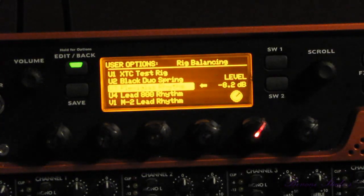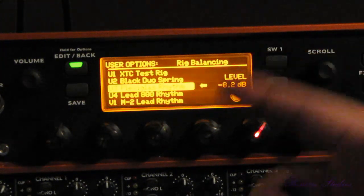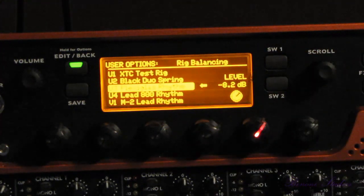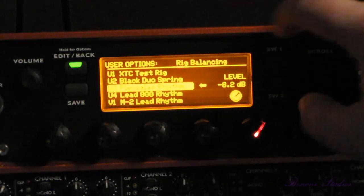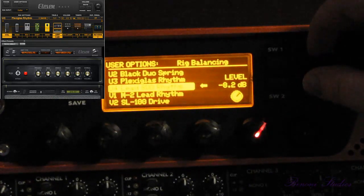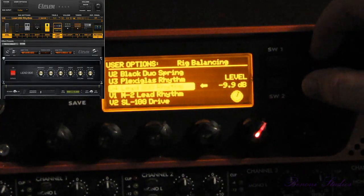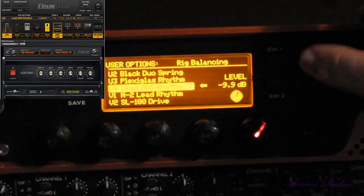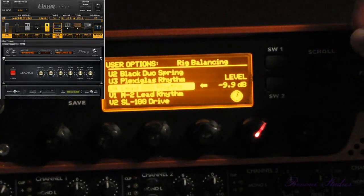We'll change back to U3. You will also notice, if you have Pro Tools open, that when you switch a rig here, you will see it reflected in the 11 rack window in Pro Tools. We're on U3 Plexiglass rhythm — if I change this to U4, our rig changes and is now loaded into the 11 rack and reflected in the 11 rack window in Pro Tools.